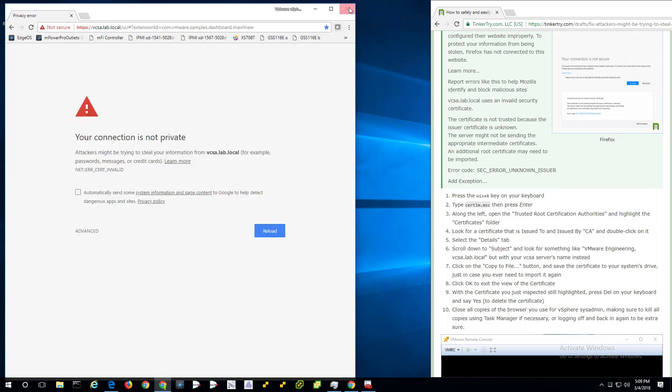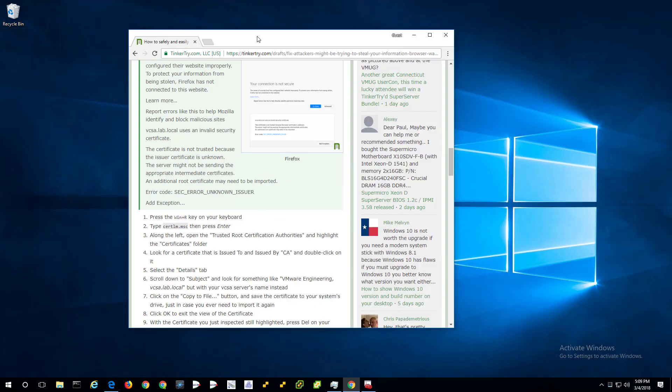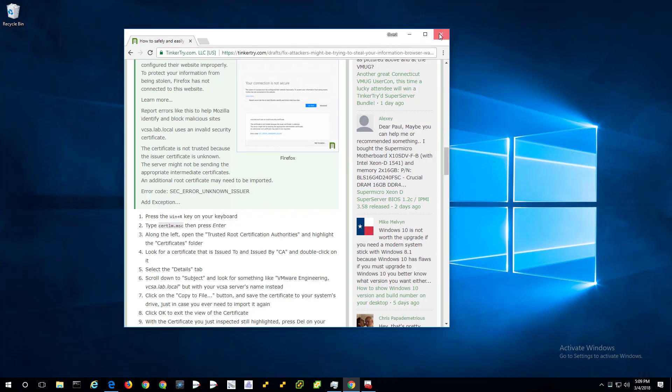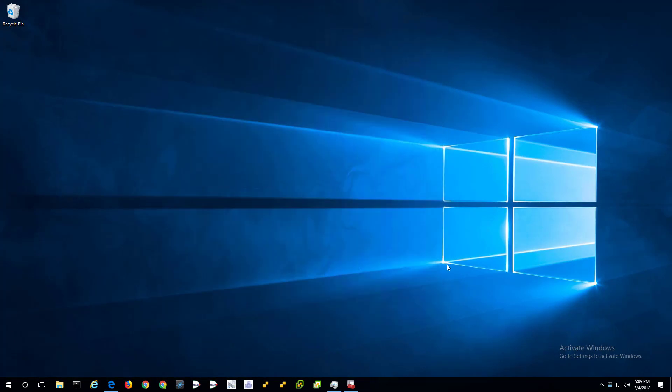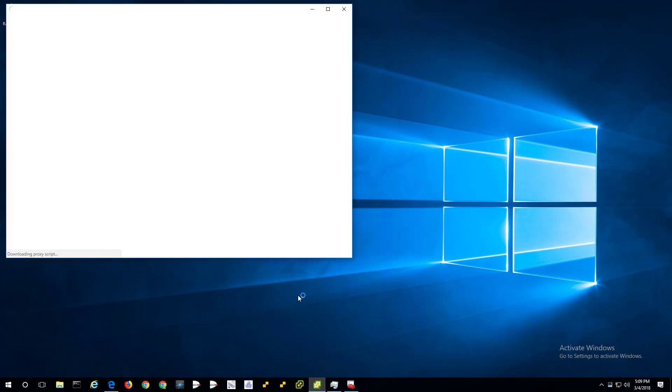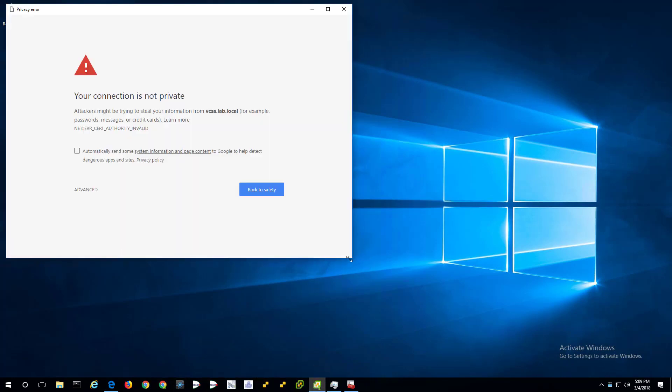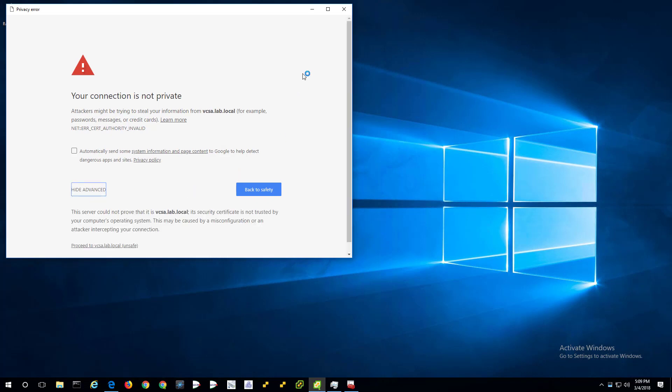So you're going to want to close all copies of your browser. And here's the shortcut that goes right to vSphere client. It still might be broken. Why? Because the browser is not really gone. Okay. Proceed to vCSA. So I am good.